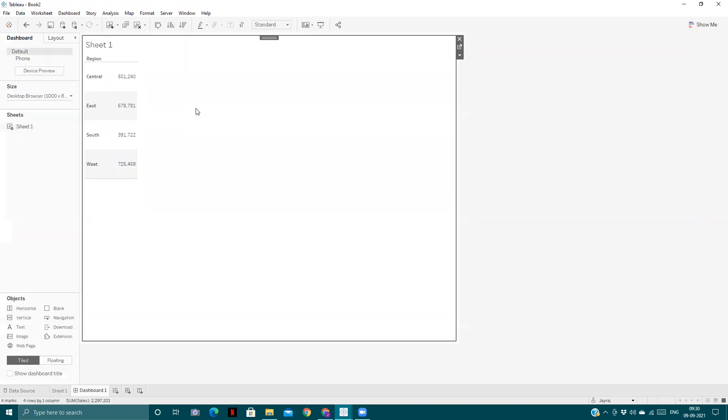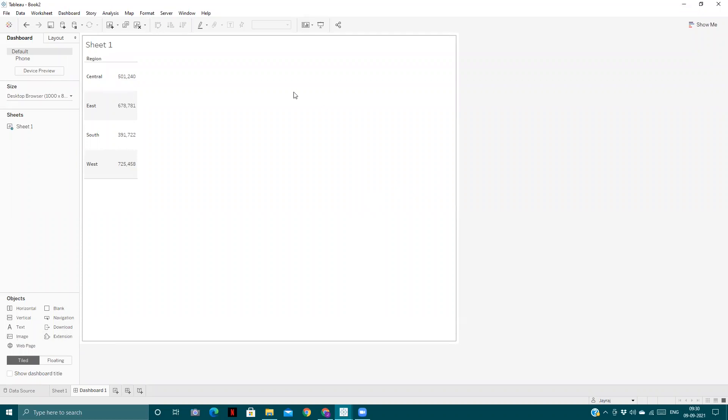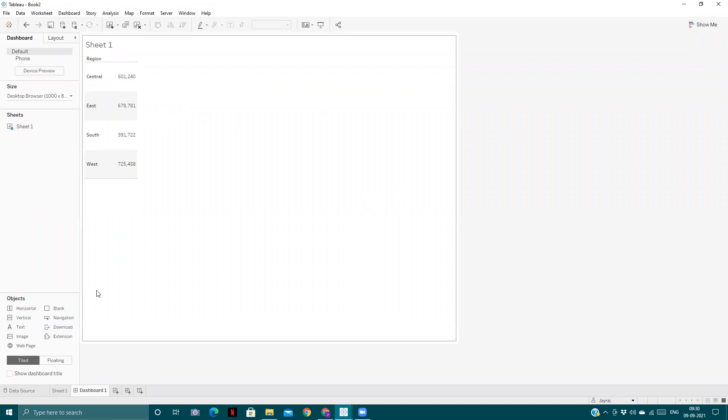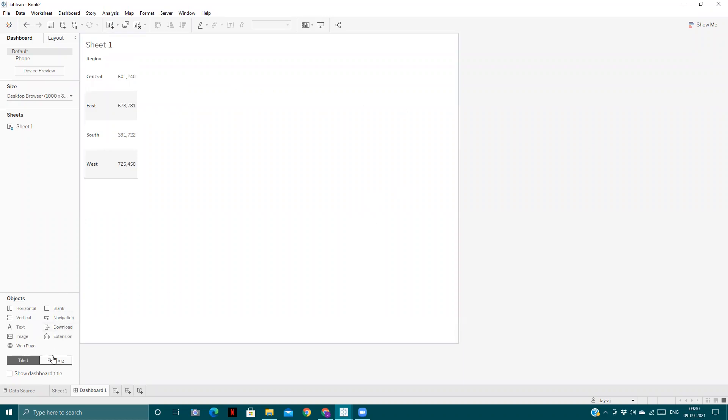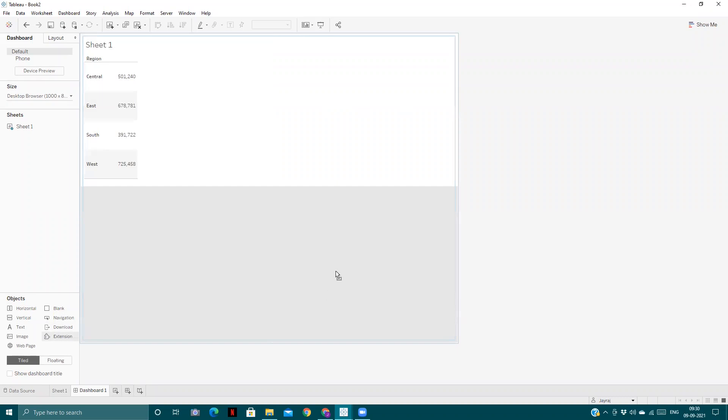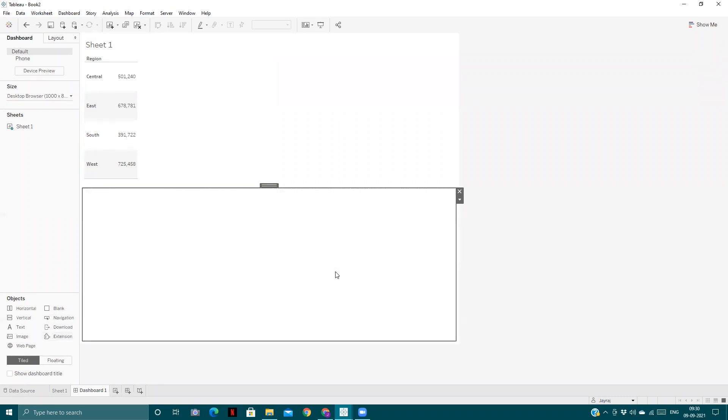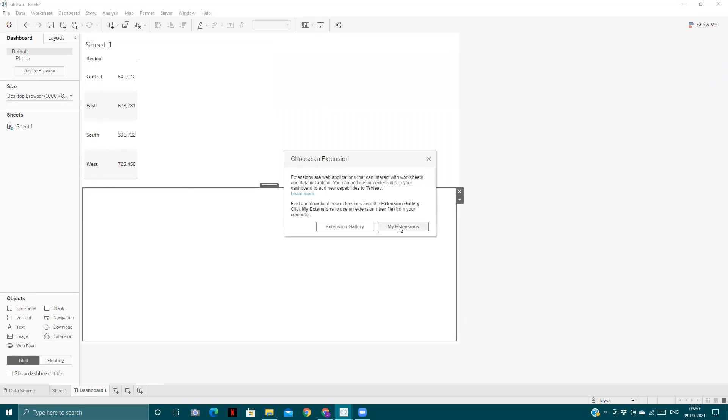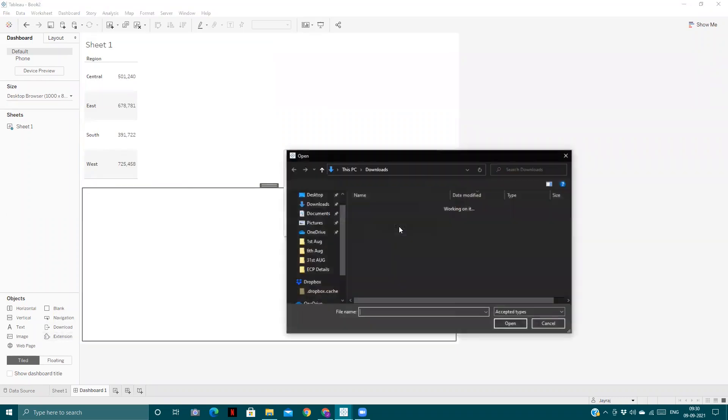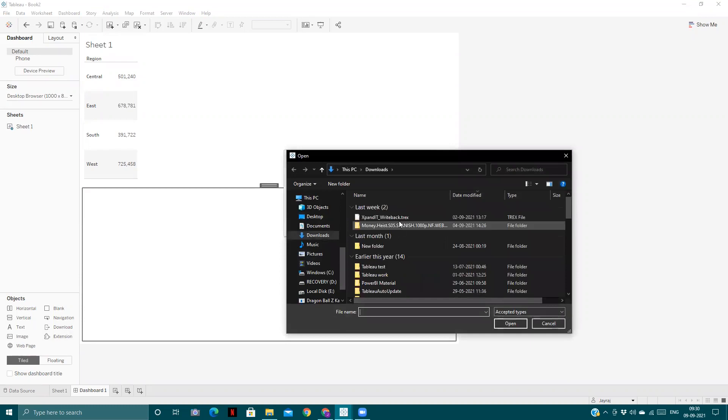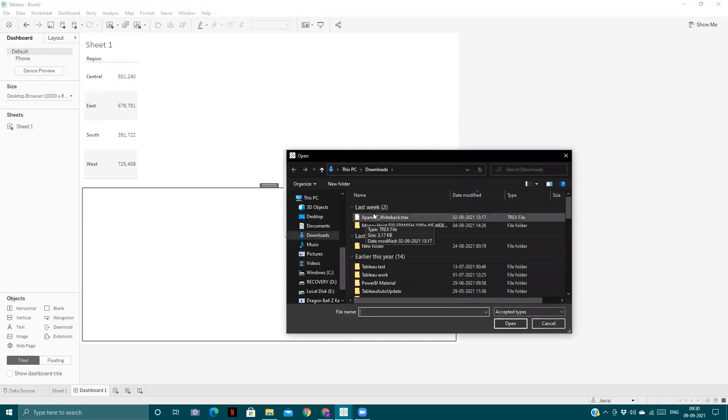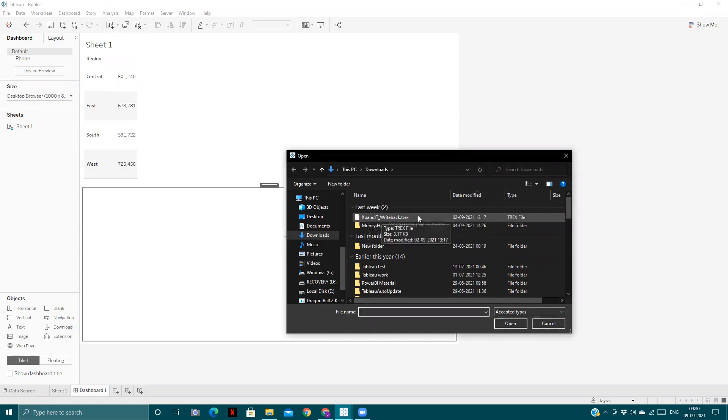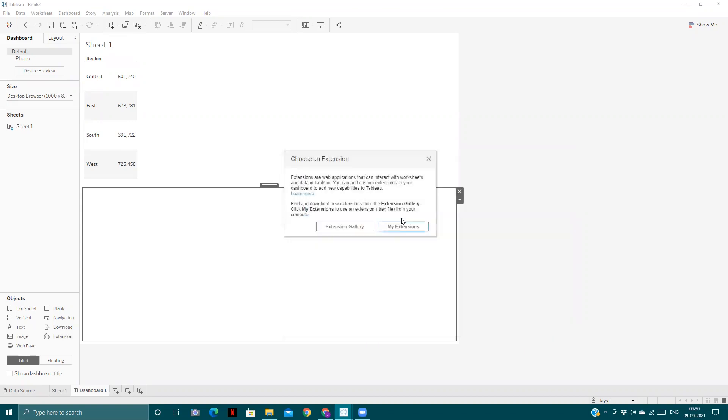Tableau itself can't push back any value from the Tableau dashboard to any third-party API or data source, so we have to use some extension. The first one is a free extension called Expand It. You can download it from the extension gallery at tableau.com. I've downloaded it and we'll upload the .trex file.